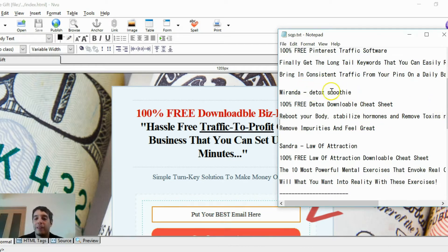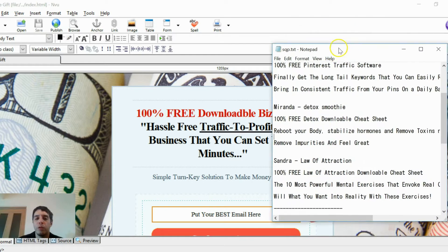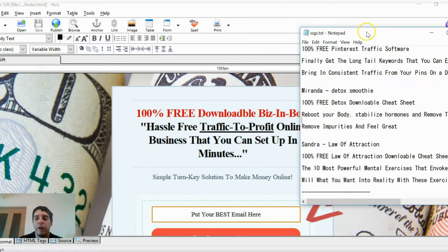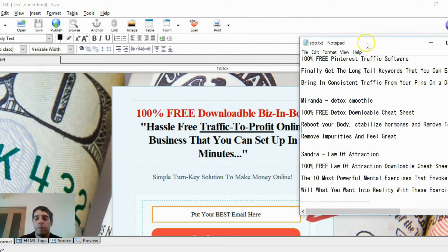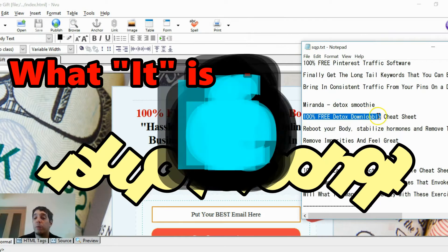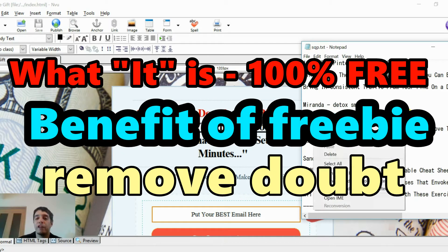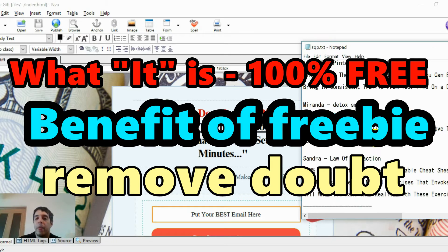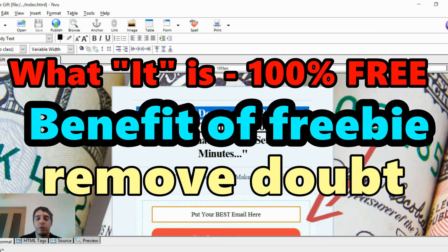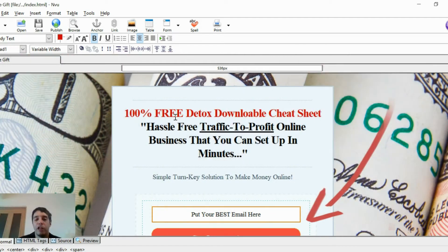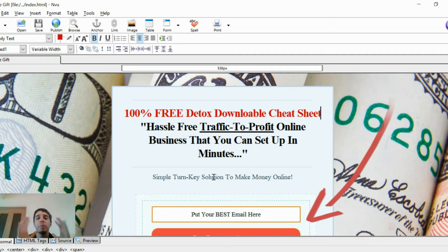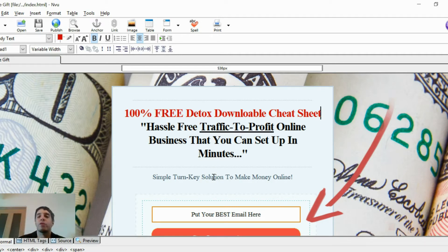I have a very simple template when it comes to these types of squeeze pages. First thing you want to do is say it's 100% free and explain, not explain, but say what it is. 100% free, say what it is. So this red text here, I changed it to 100% free detox downloadable cheat sheet.